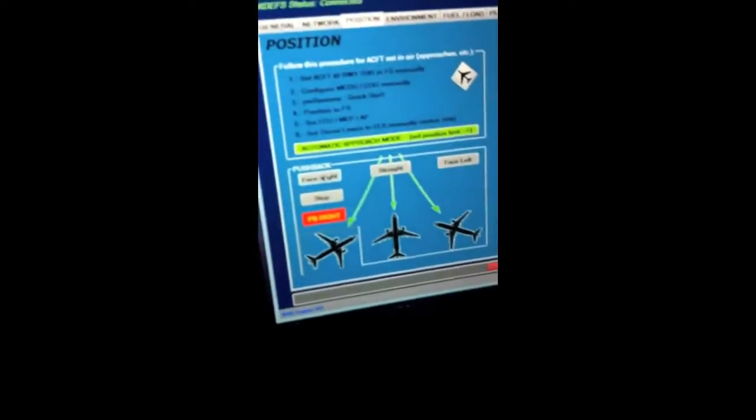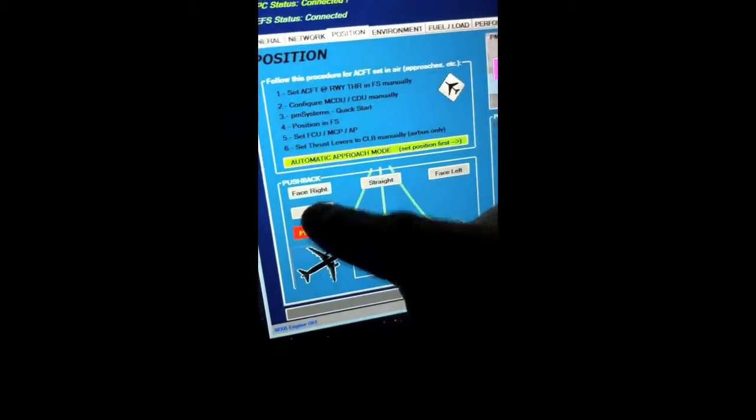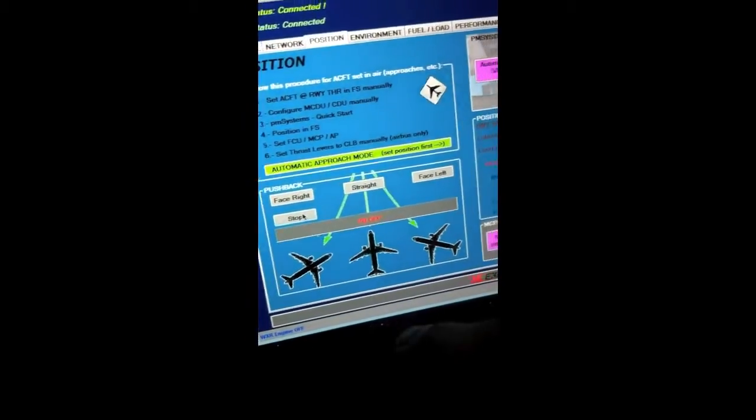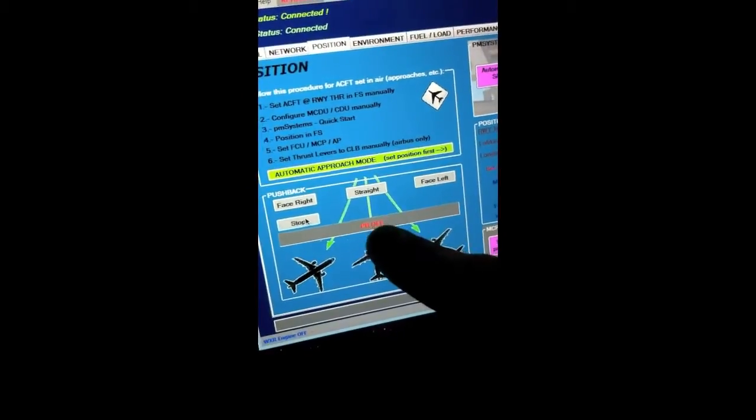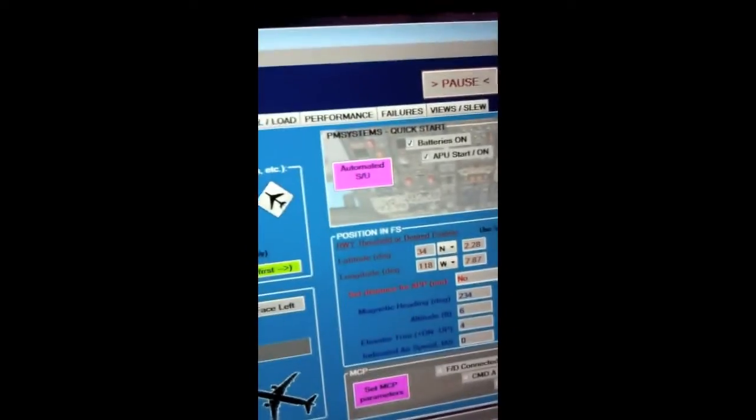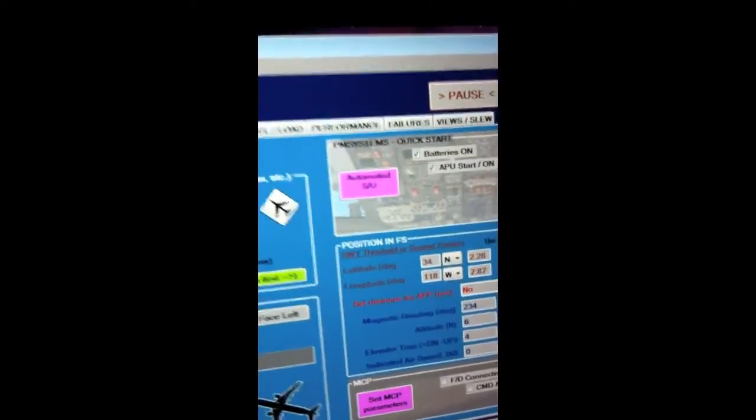So you can see I'm pushing back there. Let's stop the pushback. Pushback off. And I'm not moving anymore. That is so awesome. I can do all kinds of things at my fingertips.